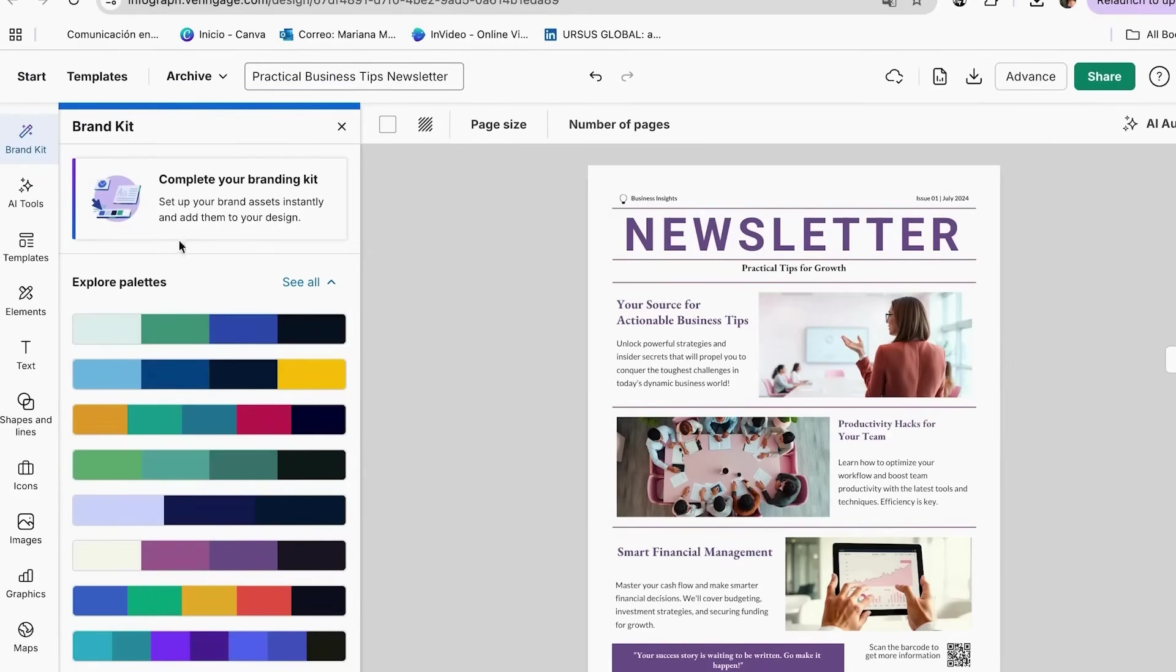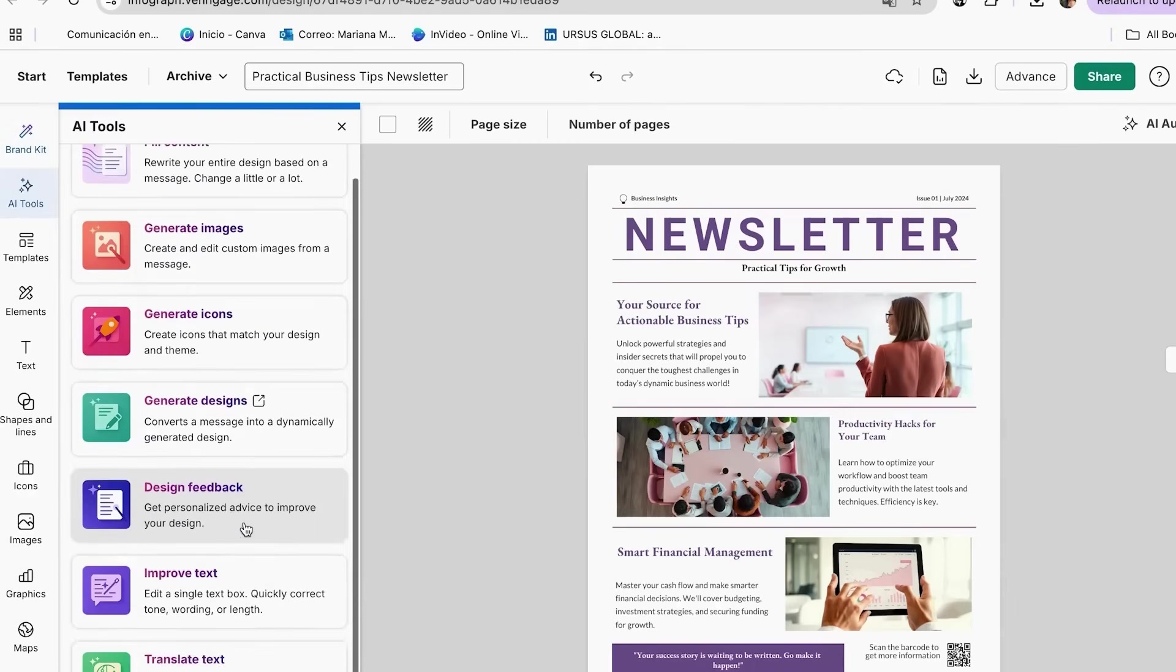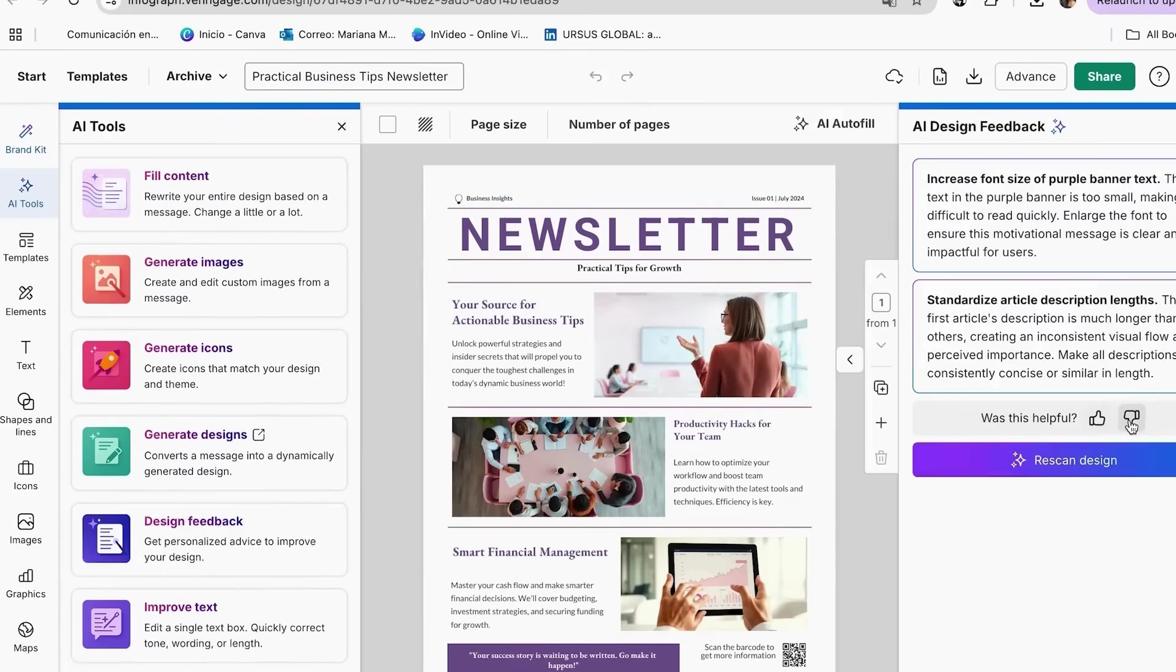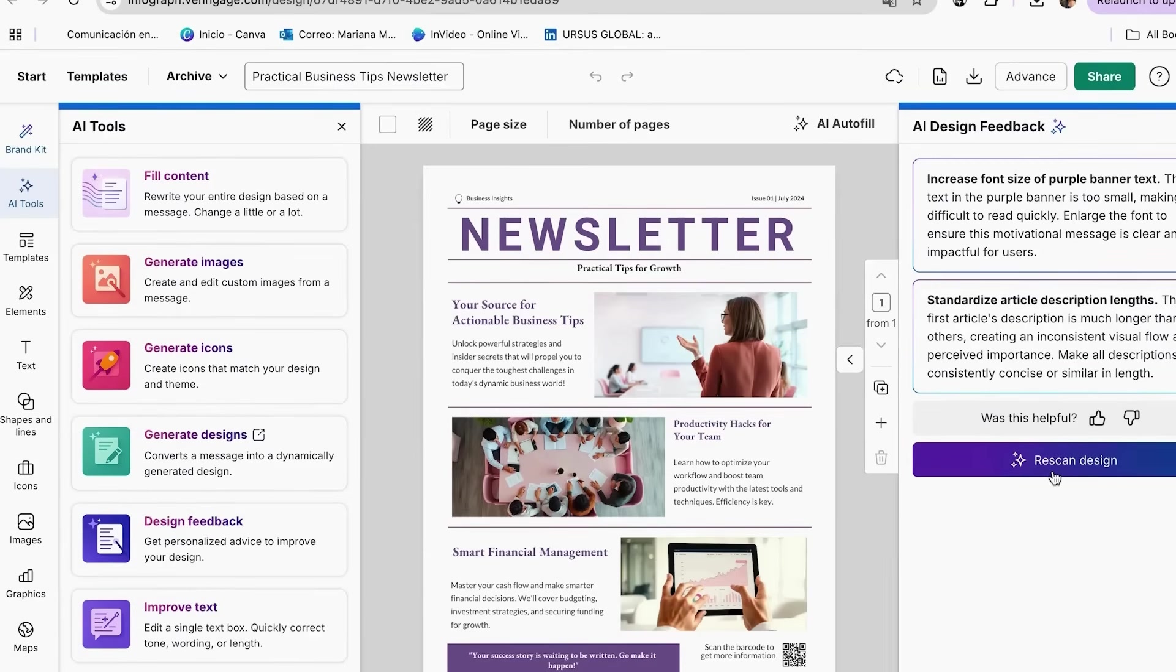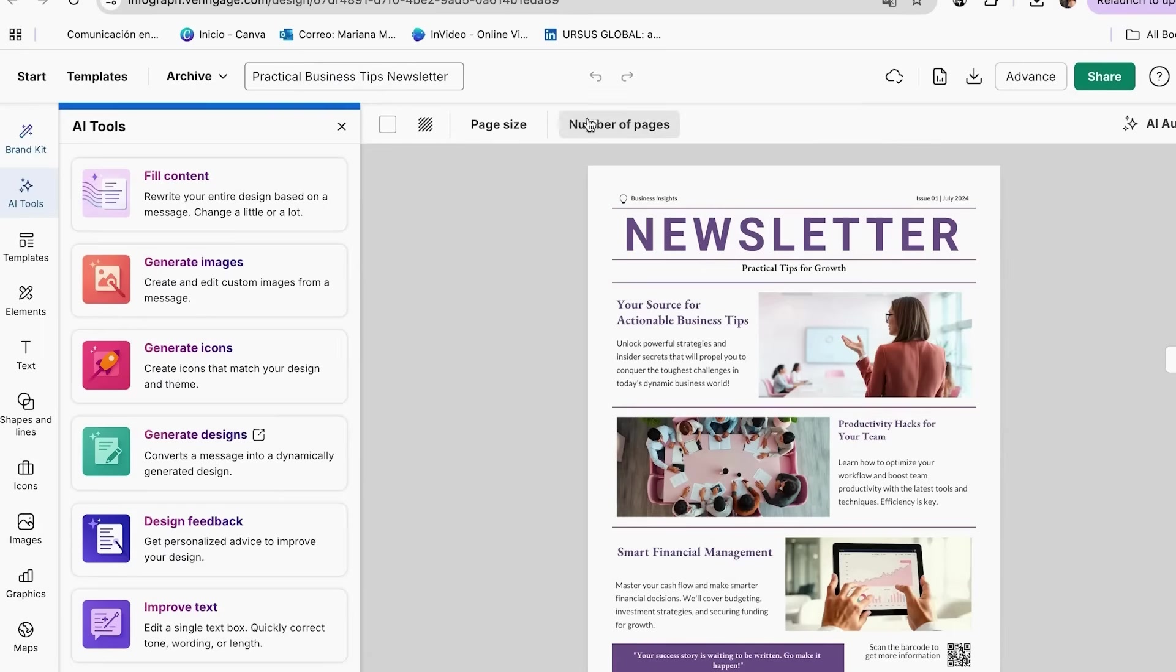Finally, let's use Venngage's AI Insights to make your newsletters even more effective. Venngage's AI analyzes your designs and gives you suggestions for improvement. It might suggest better color contrast for readability, recommend different layouts for better engagement, or even suggest content improvements based on what performs well in your industry. The beautiful thing about Venngage's AI tools is that they're all designed to work together seamlessly. You don't need to be a tech expert or understand how AI works. You just need to know what you want to communicate, and the AI handles all the technical and design aspects for you.